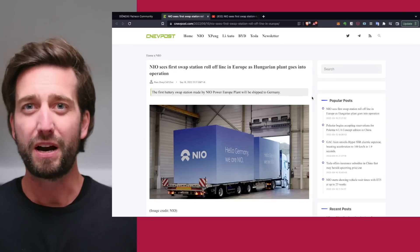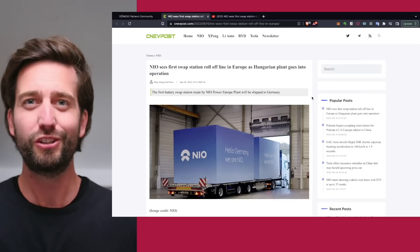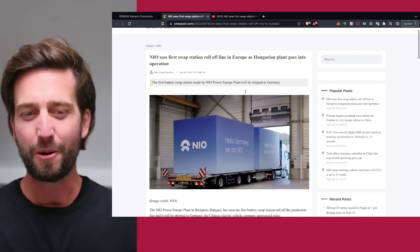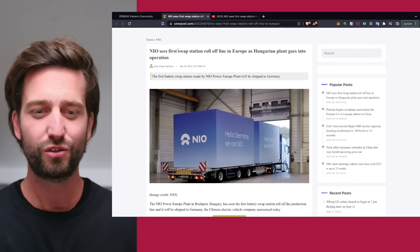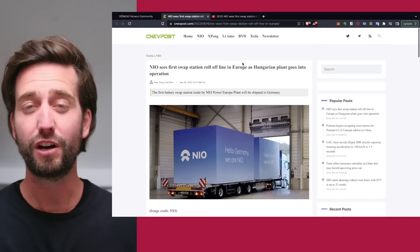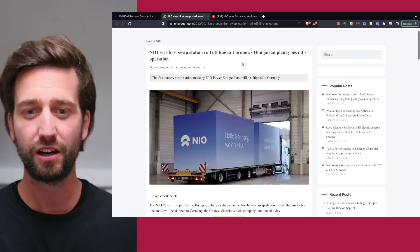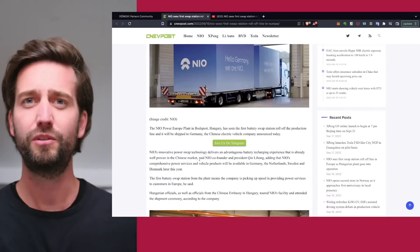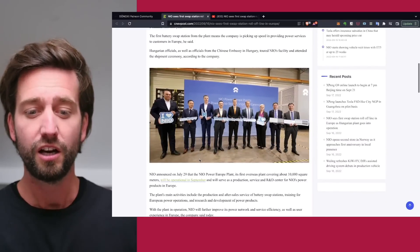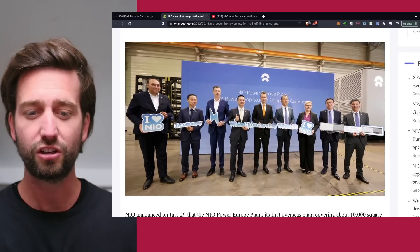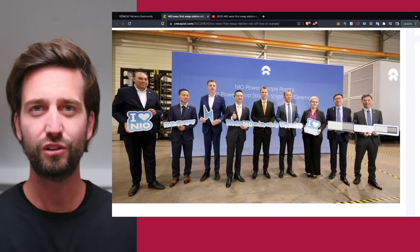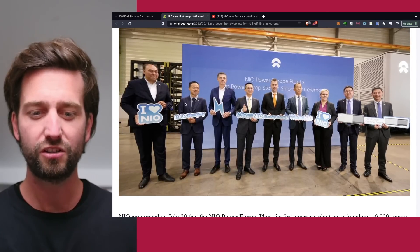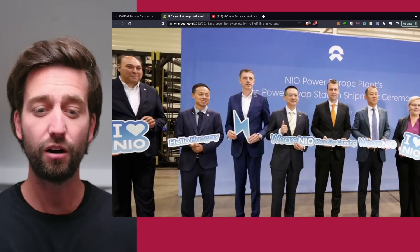Now back to NIO, who are also on a Europe tour. CNEV Post is reporting that NIO's first battery swap stations are rolling off the factories in their Hungary plant. This has just been announced by the end of July that they're going to open this factory. Now it's open, and you can see a ceremony with some interesting faces. The co-founder of NIO is on board as well as Shen Fei, who is the head of NIO Power.